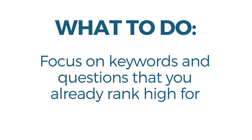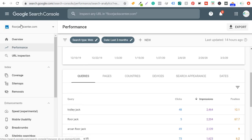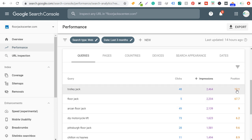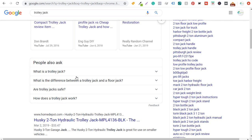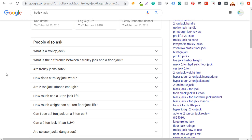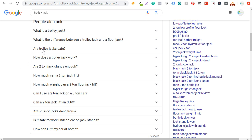What I recommend is using Google Search Console. In Search Console for FloorJackCenter.com, I can look at my top search terms driving impressions. Something like 'trolley jack' is at position 12.1, so I'd come to Google, search 'trolley jack,' scroll to People Also Ask, and make sure I'm answering those questions in my article. Questions like 'Are trolley jacks safe?', 'What is a trolley jack?', 'What is the difference between a trolley jack and a floor jack?', and 'How does a trolley jack work?' — these are topics I can create new content about or expand on. I don't need to type out each question word for word.